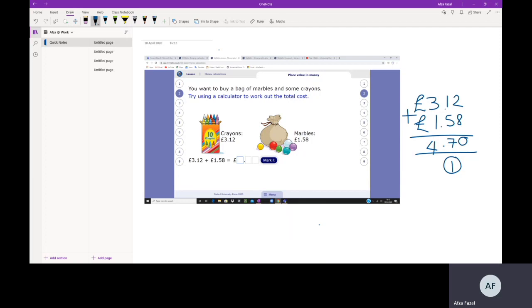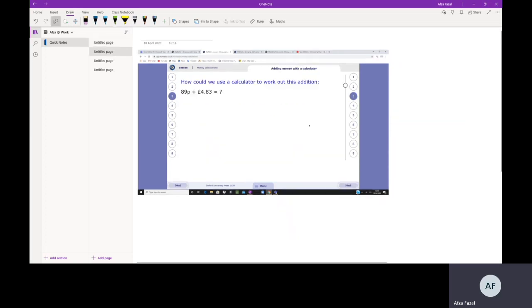There's my decimal point. 3 pounds and 1 pound is 4 pounds, so my answer is £4.70. I've put the MyMaths lesson slides onto this document so I can show you how to work it out.